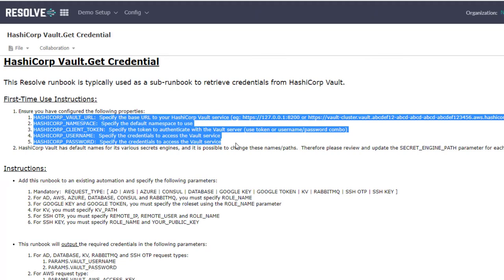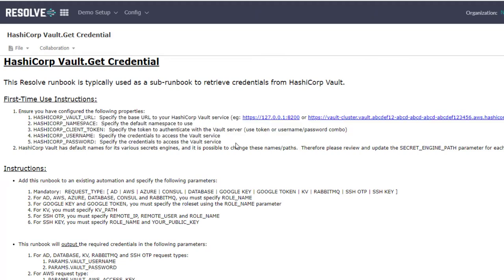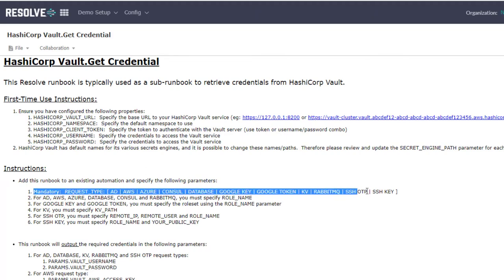I can specify the vault secret engine to use by configuring the request type parameter. There are various vault secret engines available to store, generate, and retrieve various types of credentials including tokens, secret keys, and certificates.